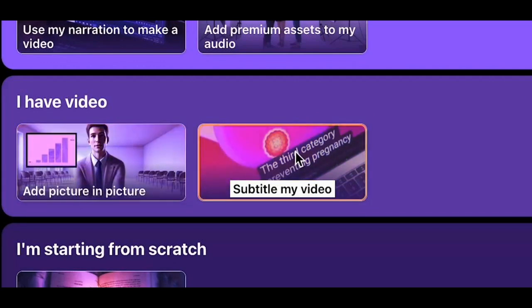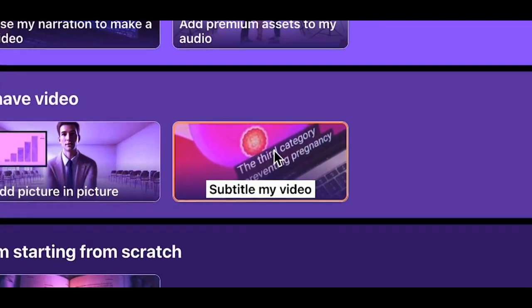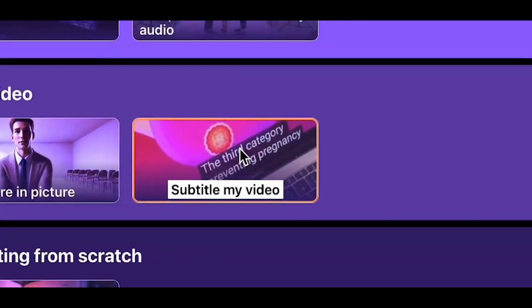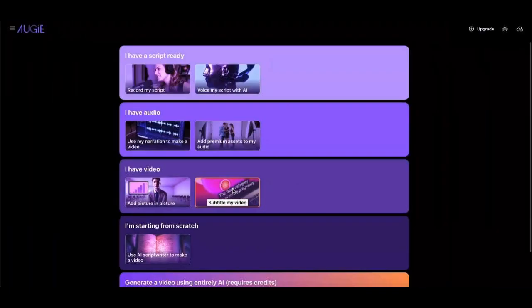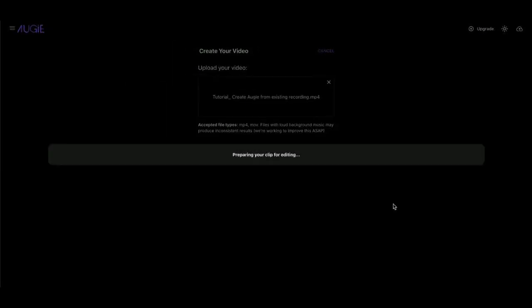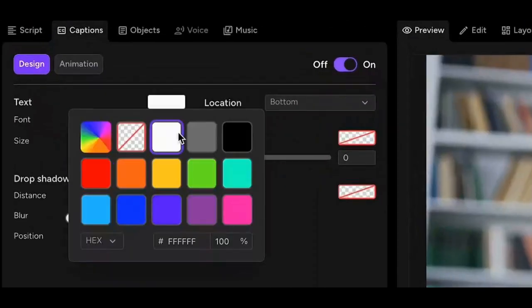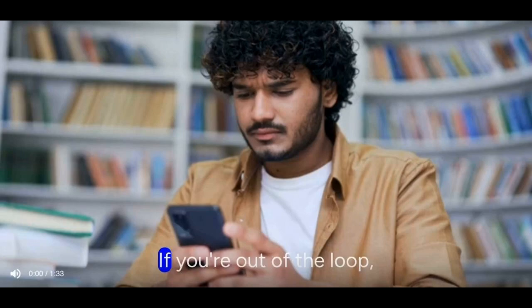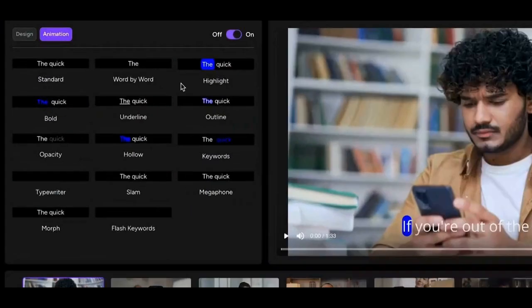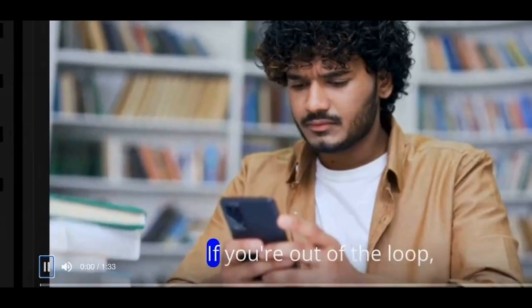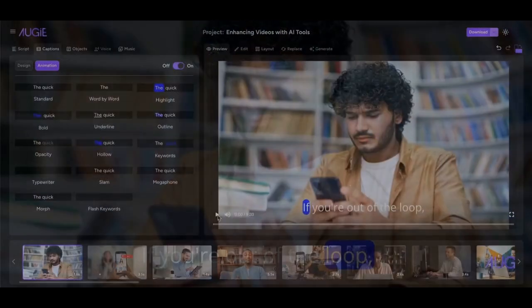You can simply add captions to your video by selecting Subtitle My Video. And once your video is generated, you can change the color and font to match your brand, use engaging caption effects, and more.